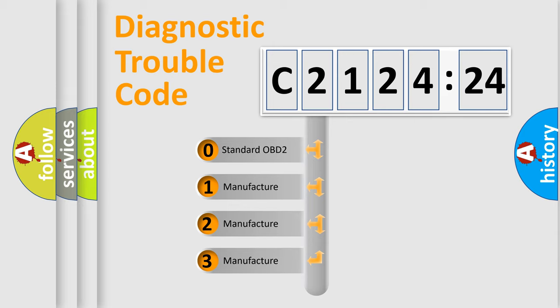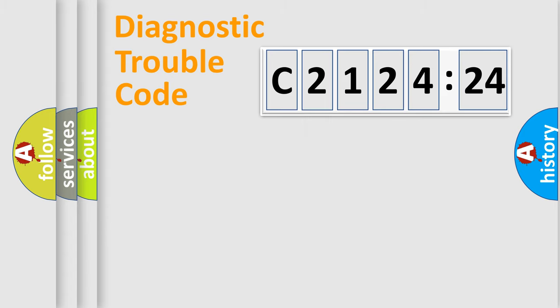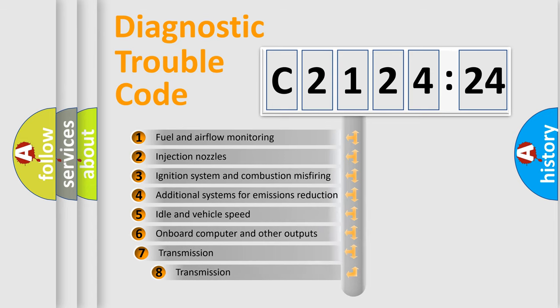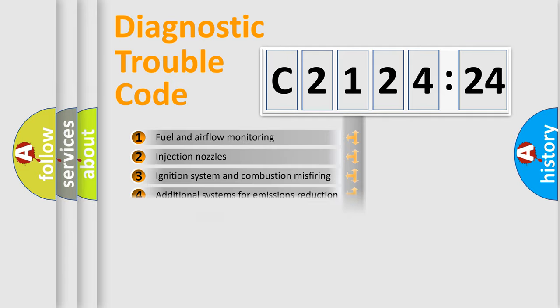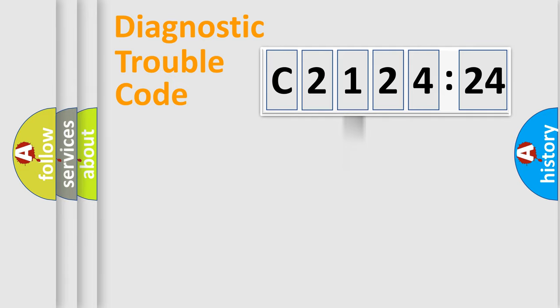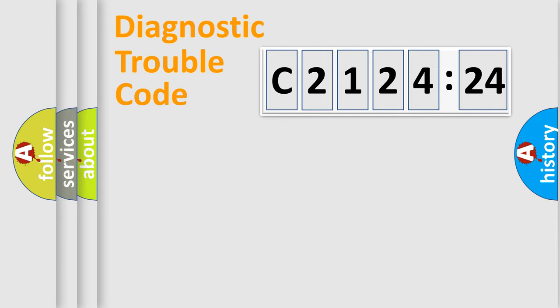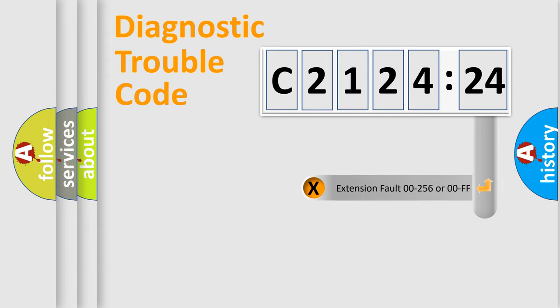If the second character is expressed as zero, it is a standardized error. In the case of numbers 1, 2, or 3, it is a manufacturer-specific error. The third character specifies a subset of errors. The distribution shown is valid only for the standardized DTC code. Only the last two characters define the specific fault of the group.